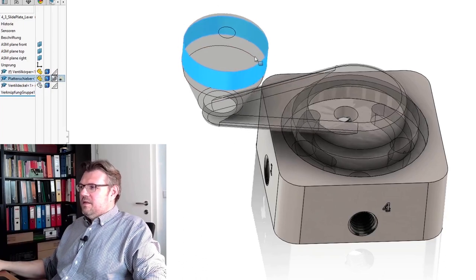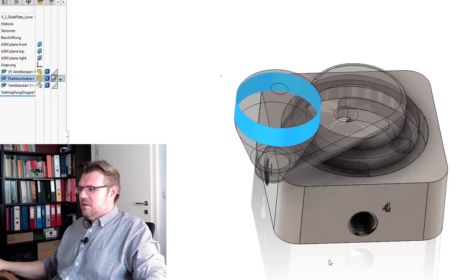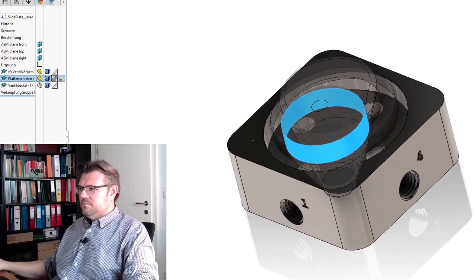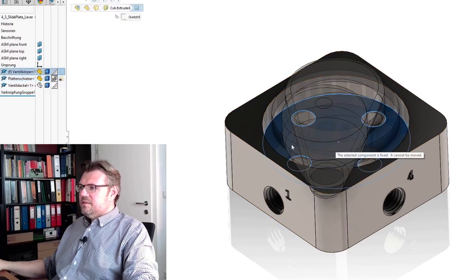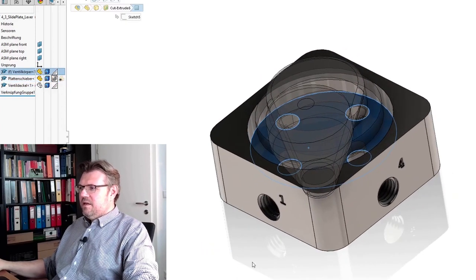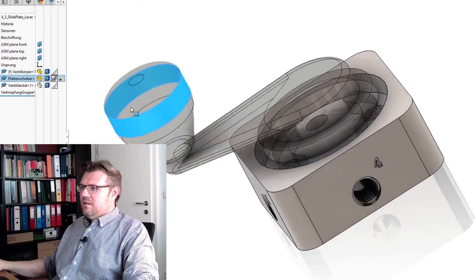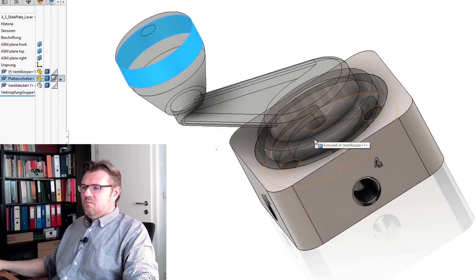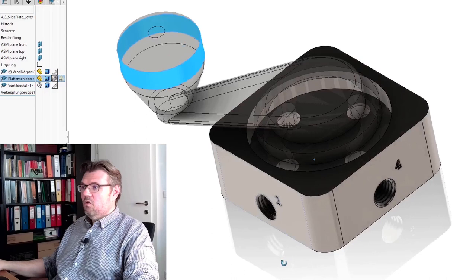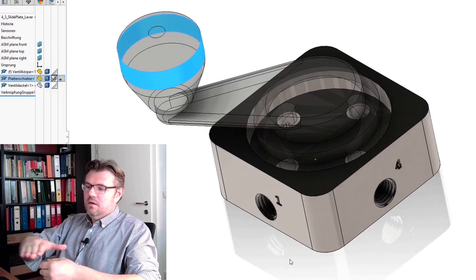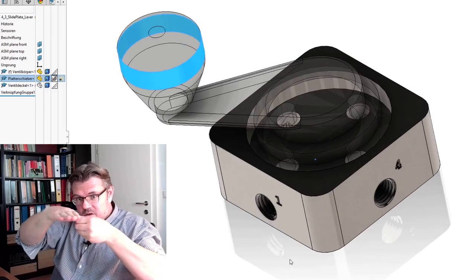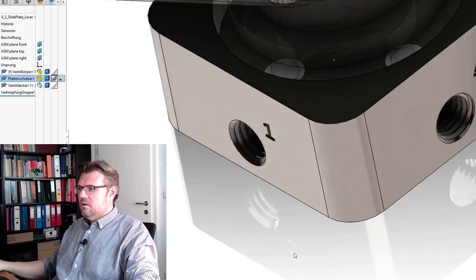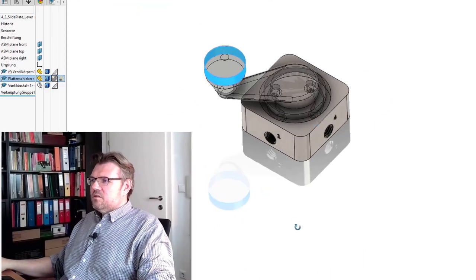So this is one working principle. And you see, the sealing of this stuff, this is done by a sliding movement. So it is no longer like a plug. It is sliding, opening the holes. This is how this looks like.